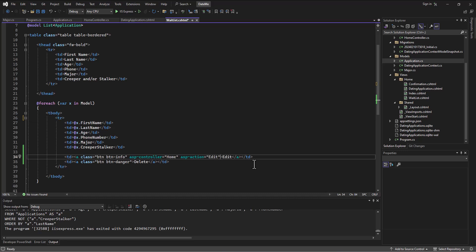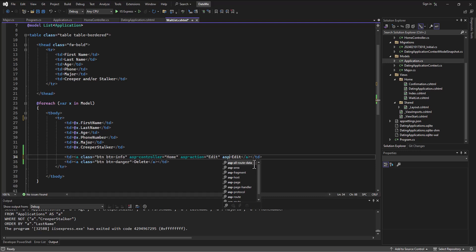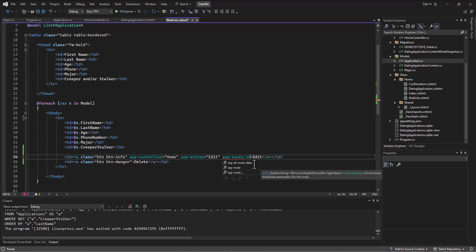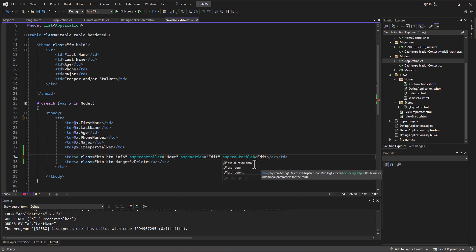I'm going to add in another attribute to this tag, and I'm going to use something called ASP route, and then the name of whatever it is I want to pass up in the route. And so I'll just use the generic term ID, but I could use blah, okay?